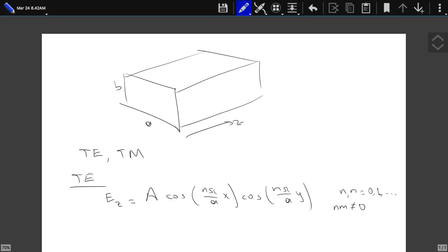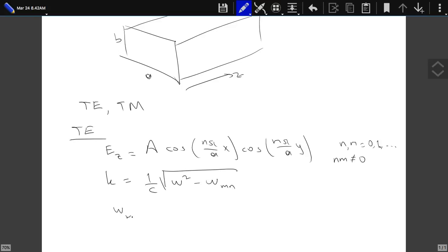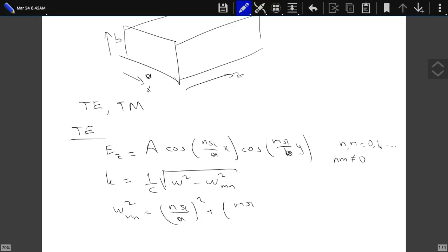This was in an empty waveguide. We also found out that K and omega values were related to each other. K was just the square root of (omega² minus omega_MN²) times 1/C, where omega_MN² was given by (Mπ/A)² plus (Nπ/B)².